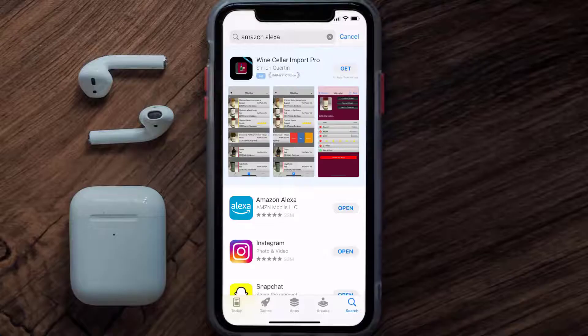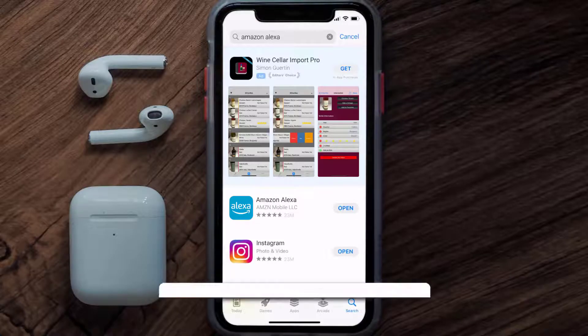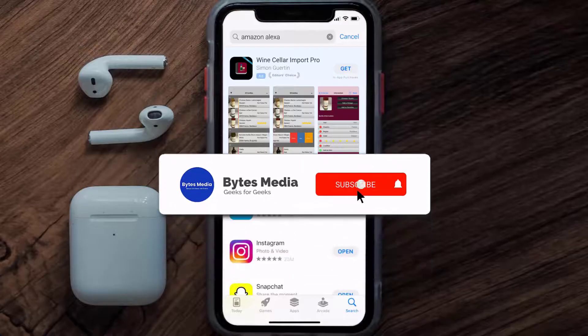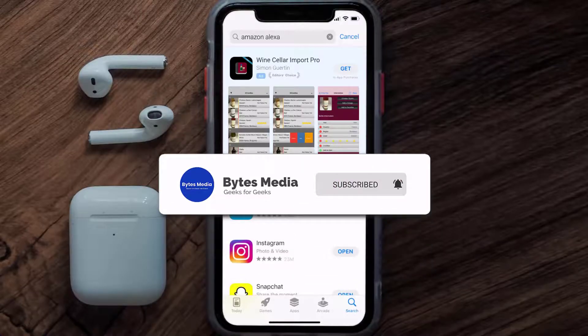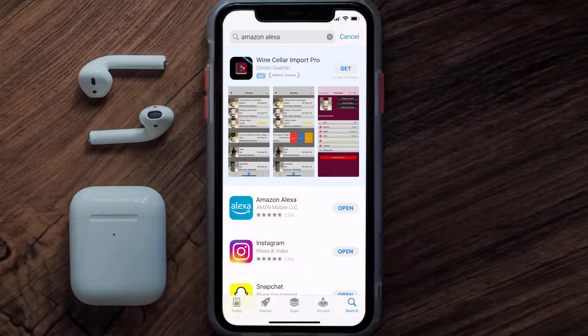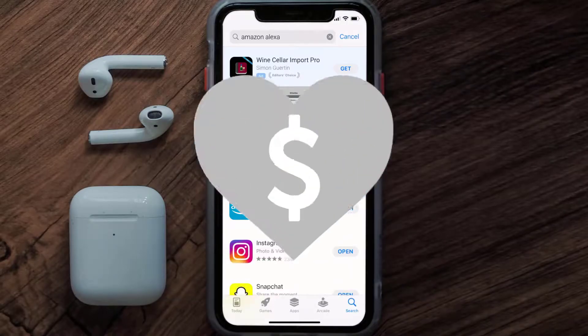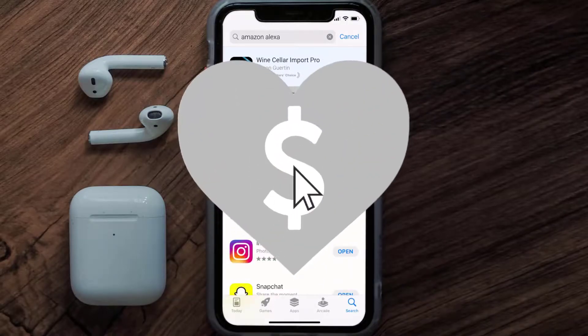That's how you fix the Alexa mobile app if it isn't letting you log into your Alexa account. I hope you found this video helpful — if you did, make sure you give it a thumbs up. Don't forget to hit that subscribe button, and we'll see you in the next one.